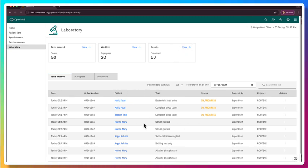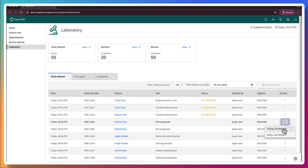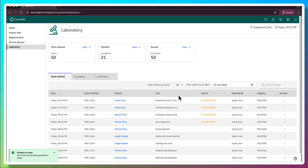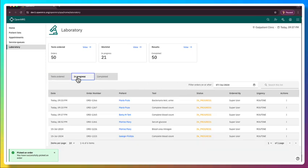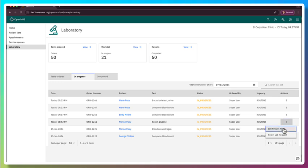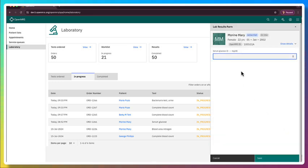For now, let's go ahead and we'll take the serum glucose. We'll say we are picking up the lab request. So that sets it to in progress and moves it to the next stage. So here you can see we've got the serum glucose here. We're going to go ahead and put in the lab results. And we'll say this is 50.